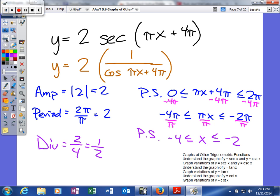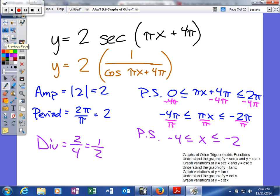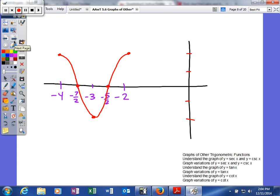Now we need to figure out the secant. To do that, we use the concept of the reciprocal function. We find the cosine first, take the reciprocal, then multiply it by 2. For example, the cosine is normally 1 at the maximum; the reciprocal of 1 is 1, and 1 times 2 is 2. So the cosine and secant actually share that value at the maximum and minimum points.